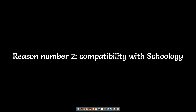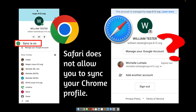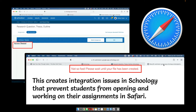Number two is compatibility with Schoology. We ask that your sync is on, and in Safari you cannot sync your Chrome account — obviously it's in Safari, it's not allowing you to do that. So you're automatically in Safari unsynced, and that creates a lot of problems when you're trying to do your Schoology assignments.